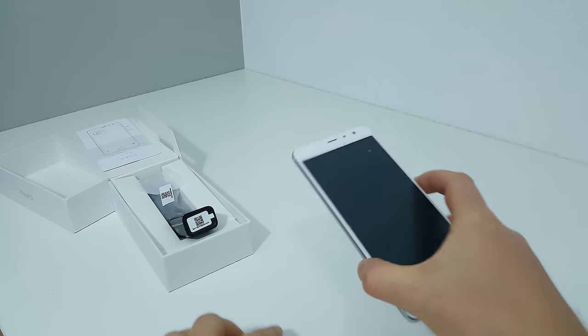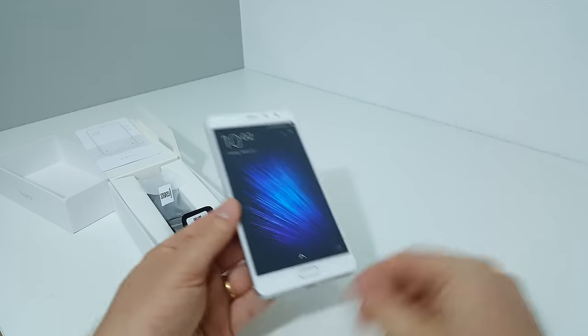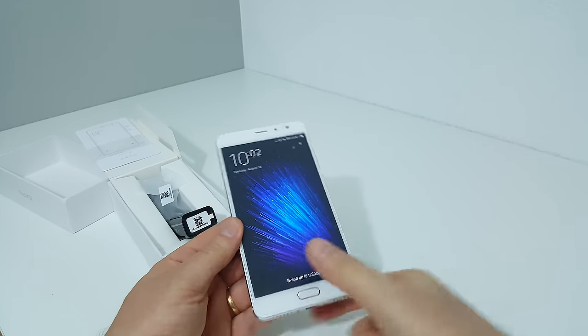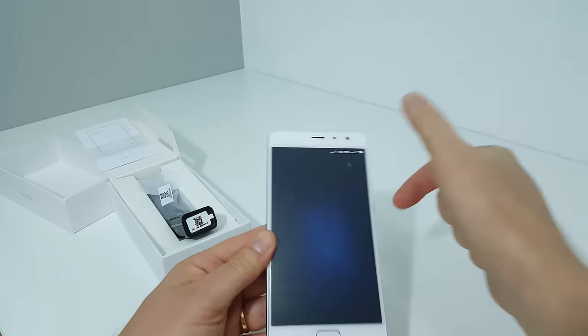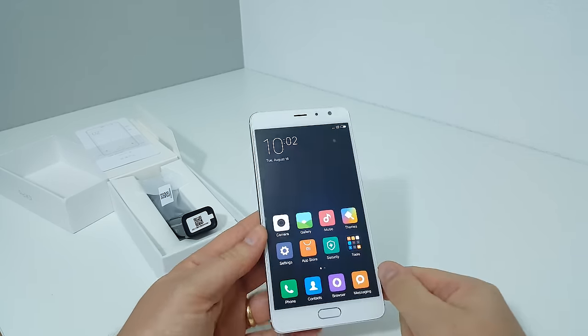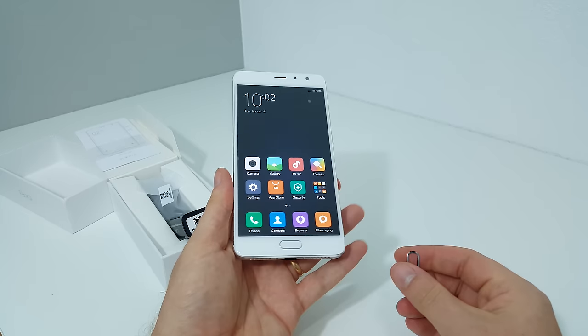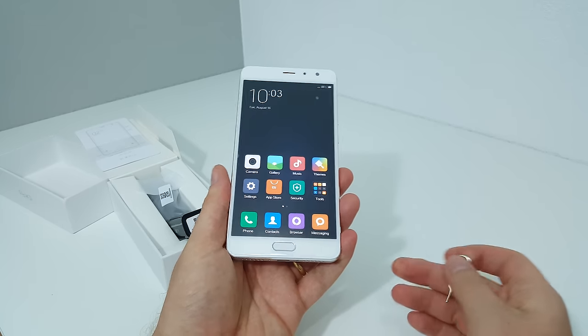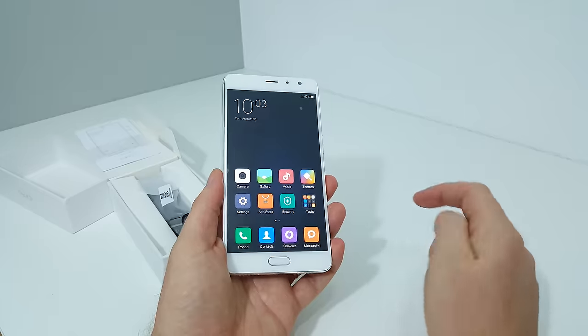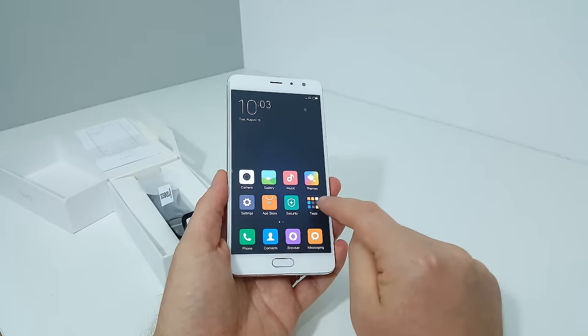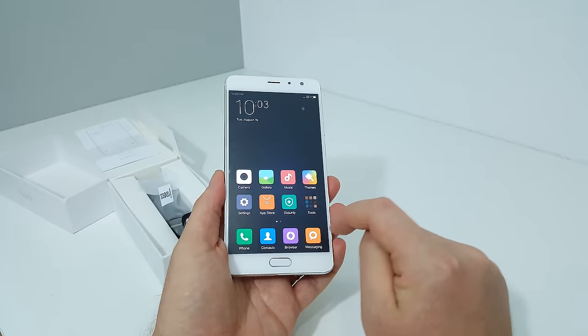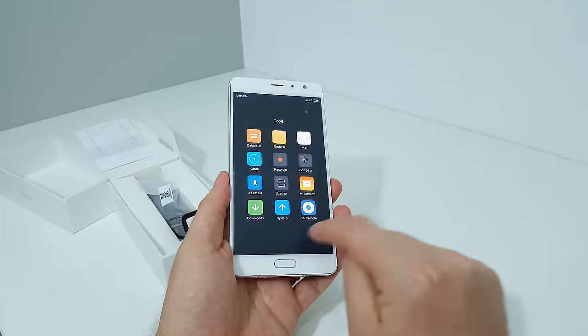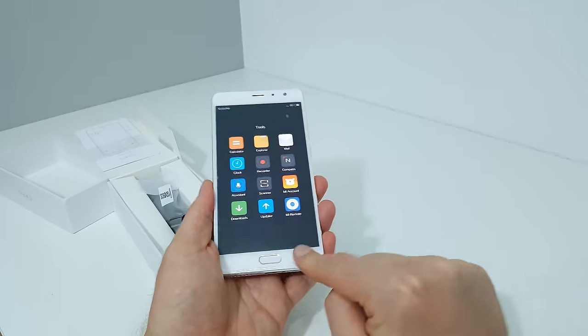That has already pinged something - it's now powered up. Swipe to unlock and we have the standard MIUI. It's running MIUI 7, I think, or MIUI 8. I'll have a quick look at the settings.